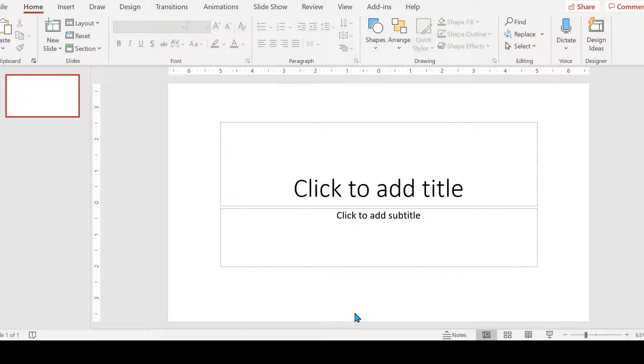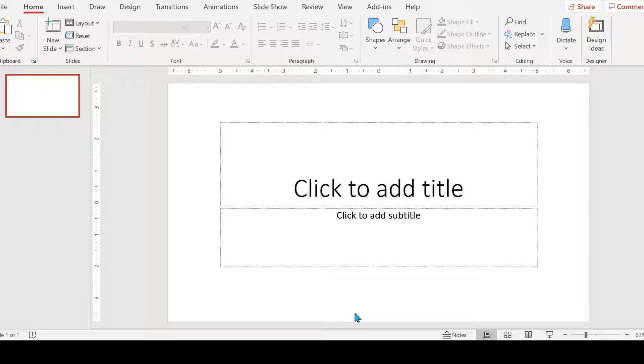Here we are in PowerPoint. You want to determine your size of whatever banner size you have, whether it's for YouTube, your Facebook page. They all have different dimensions. I know for mine where I want to place it, it's going to be 1000 by 250 pixels.